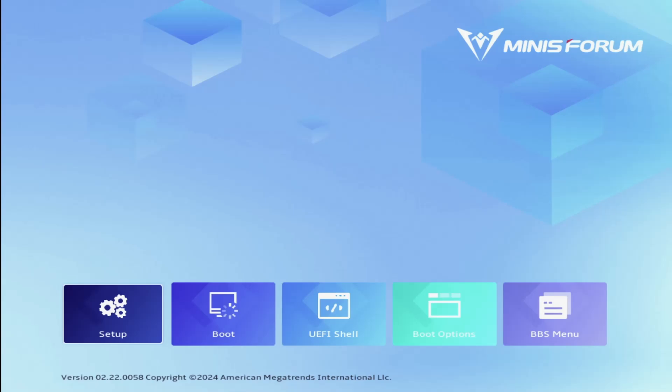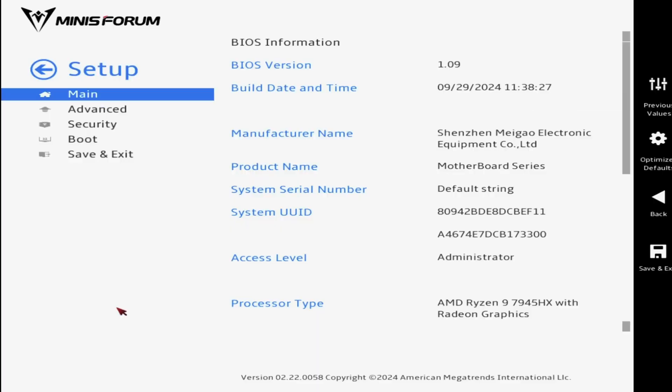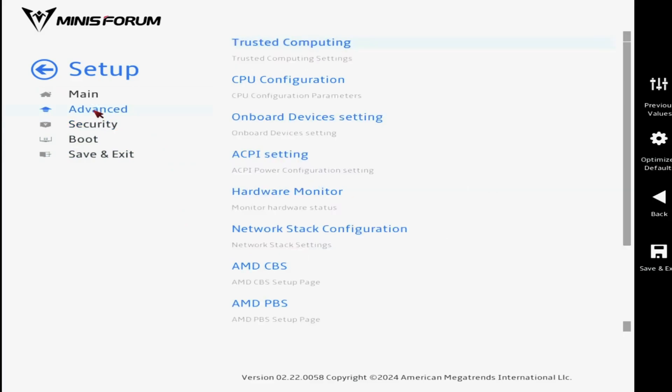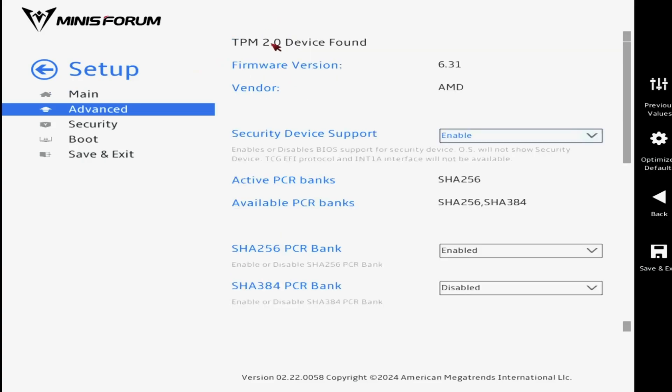Here we have the initial screen of the BIOS or UEFI as it is now known. If we click Setup, we can see the main menu, which reassures us that the processor is indeed a Ryzen 9 7945 HX. Going to the Advanced menu lets us see that TPM, the trusted platform module, is operational, which is a prerequisite for Windows 11.